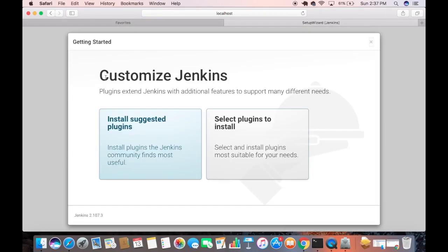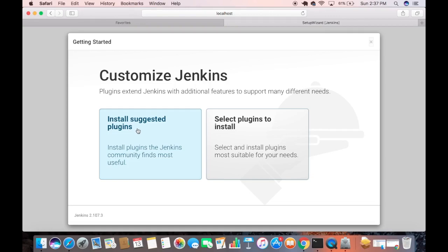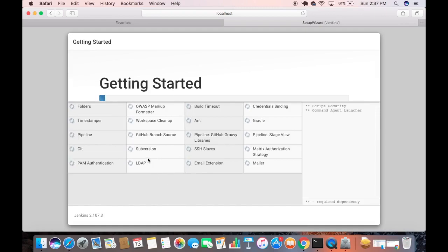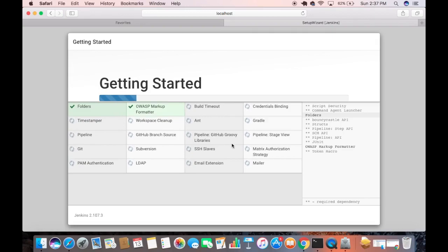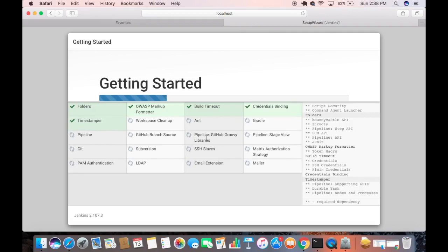On the next step you will be asked to customize Jenkins. There are two options: 'Install suggested plugins' or 'Select plugins to install'. Choose 'Install suggested plugins'. This will start installing plugins such as Git, LDAP, Subversion, and Gradle. Wait for all the plugins to install — it will take some time. Once every plugin is installed, you will be redirected to create your admin credentials.